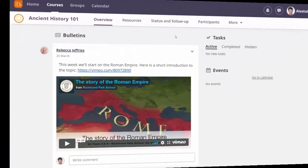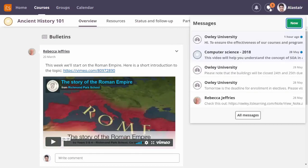I will now switch over to Alistair, who is a student at the institute. While Alistair is reading up on tomorrow's lesson, he notices that the badge in the messages icon will highlight, letting him know that a new message has arrived. When opening the inbox, he can see the new message from the university.